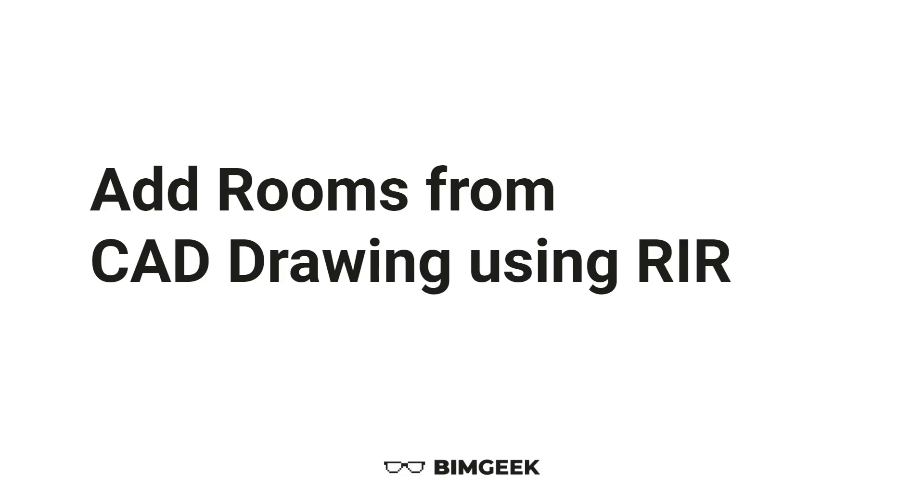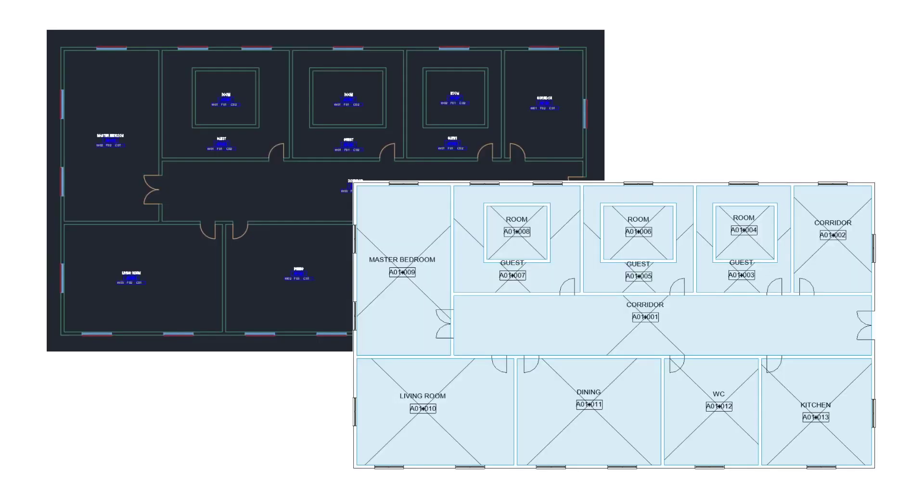Hi everyone, welcome back to BeamGeek. Today I've got a quick tutorial on how to create Revit rooms from CAD drawings using Rhino inside Revit.